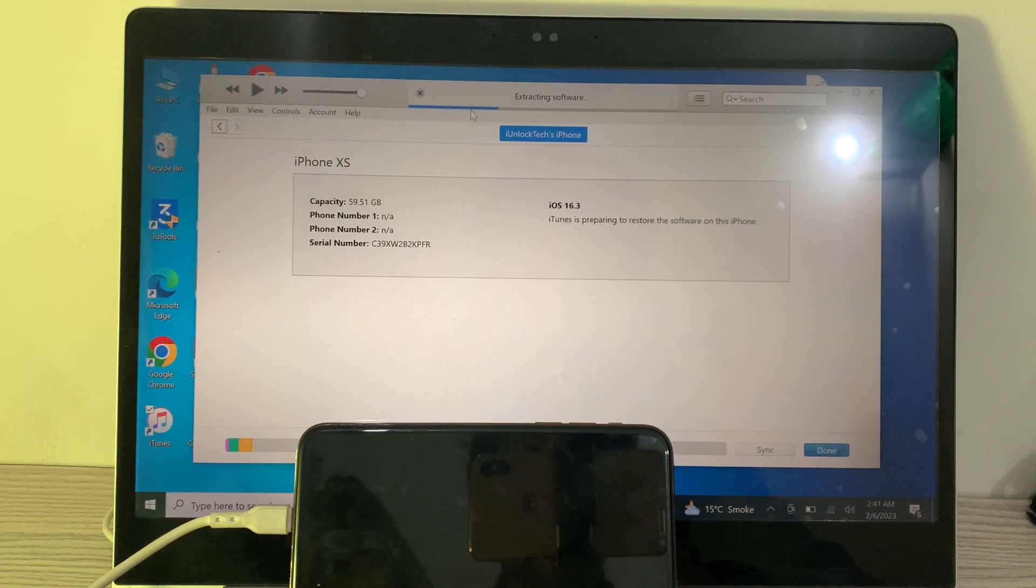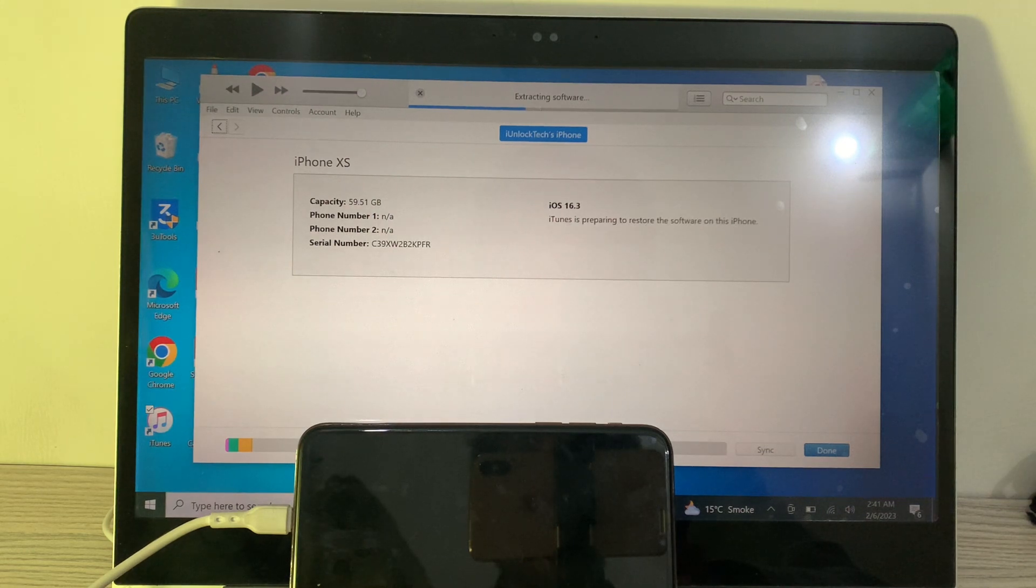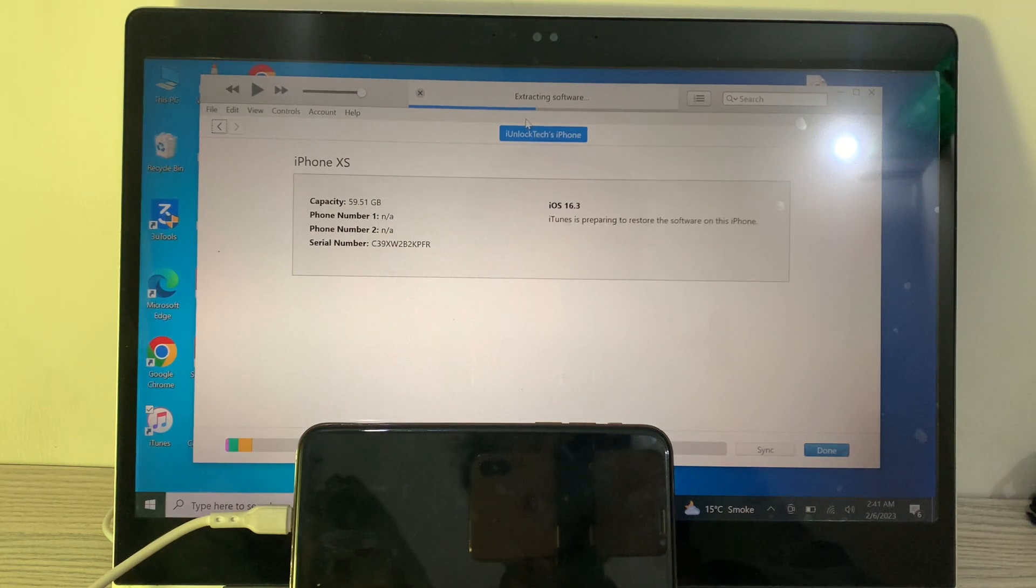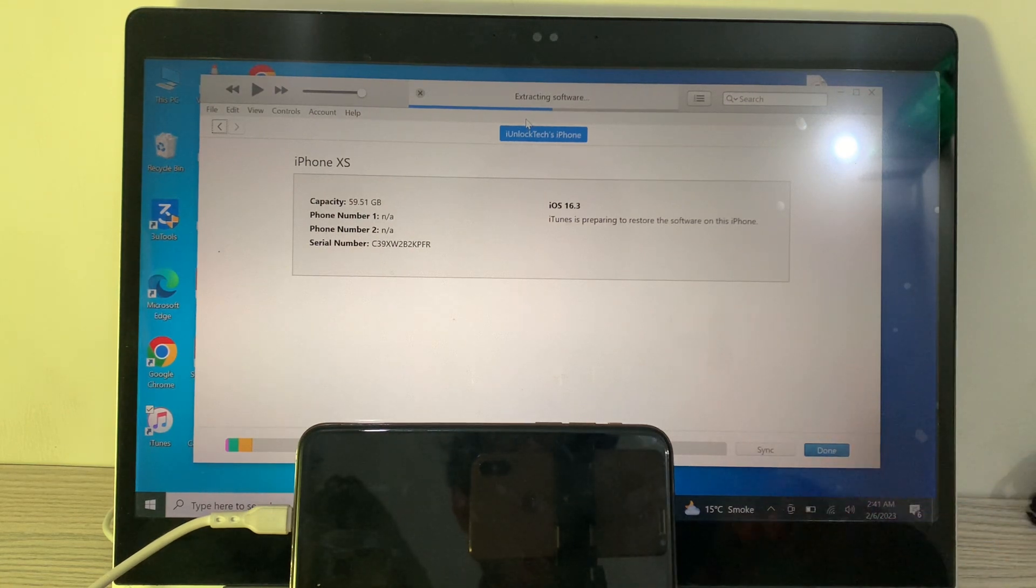You have to wait for a few minutes, like 10 minutes. Make sure that you don't disconnect your iPhone while it's restoring. It can get stuck on recovery mode or the Apple logo, so make sure that your iPhone is connected.